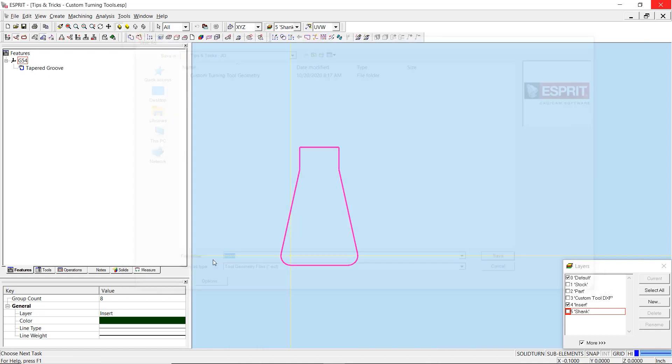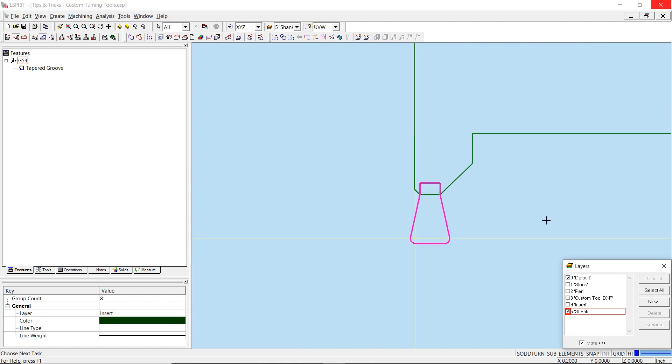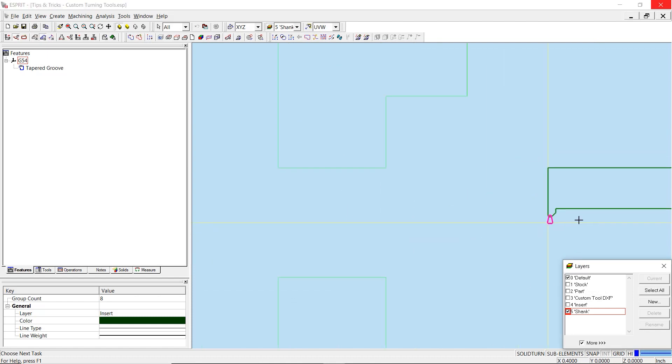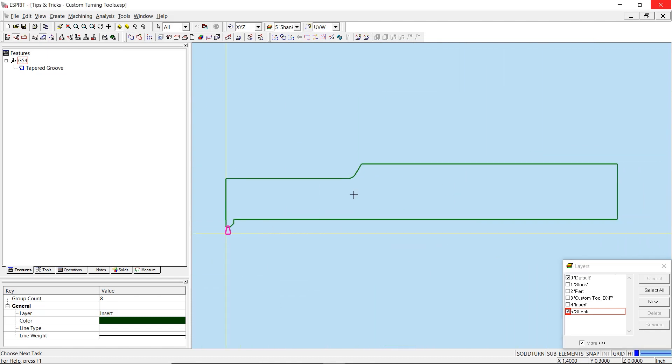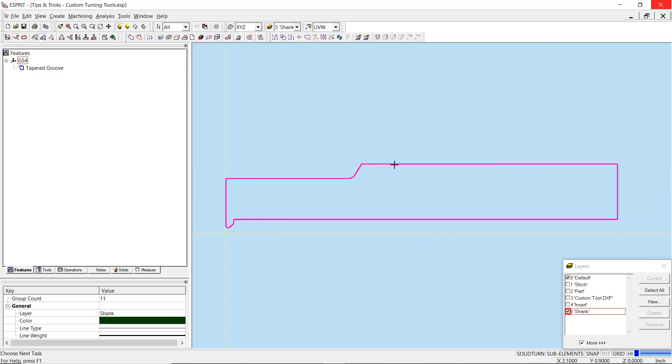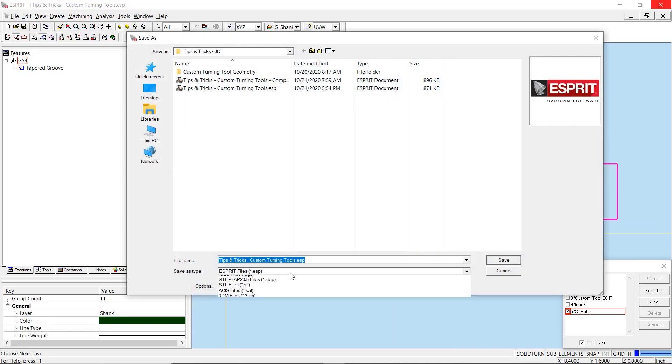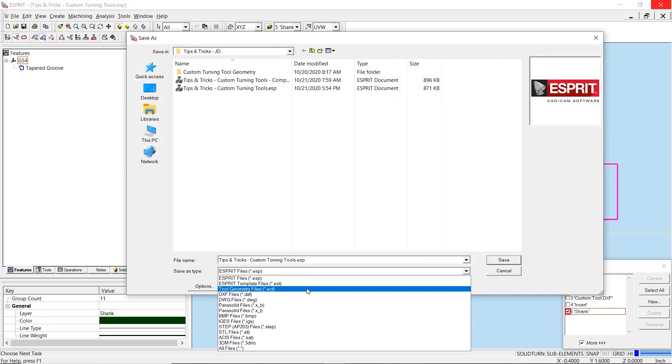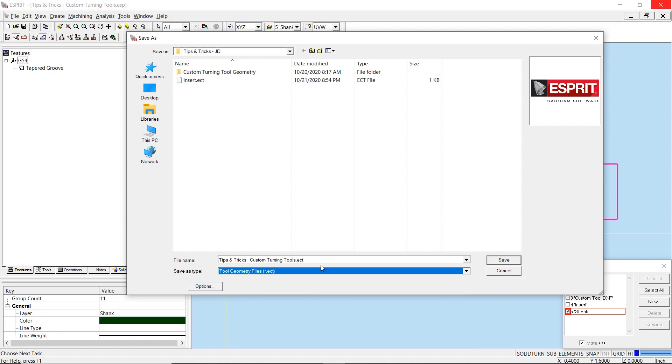Repeat the process for the shank, and in this case with the shank, you can utilize a propagation technique for rapid selection of the geometry. Failure to save out these profiles as .ect files will not allow you to create a custom tool correctly.